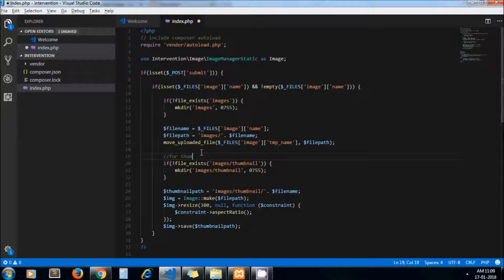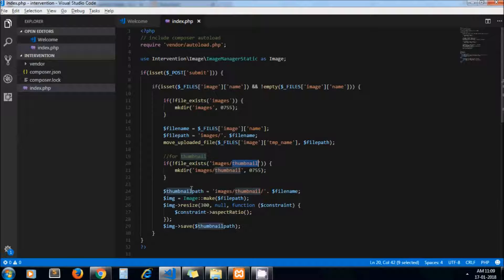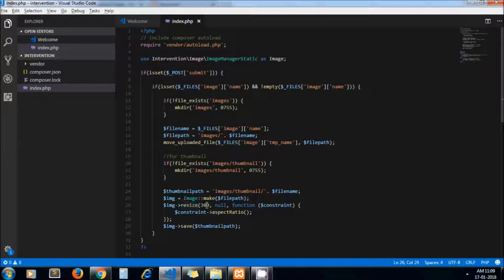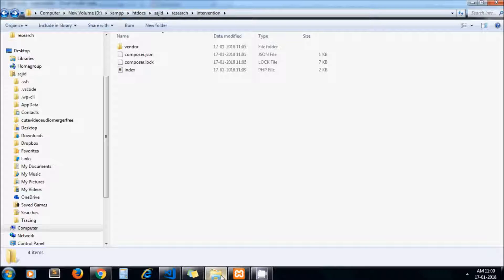Here we create our resized version of the original image. For that we are creating a thumbnail directory under the images folder. This is our thumbnail path with the same file name, and this is the Intervention Image library code. We pass the original file path, and this is the resize method to which I am passing width as 300 with aspect ratio. Next is the save method.